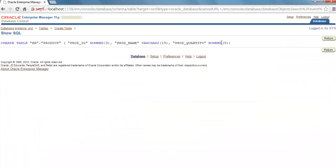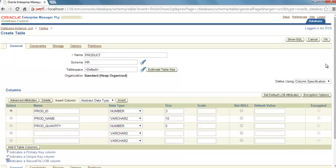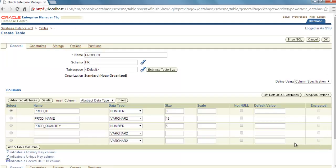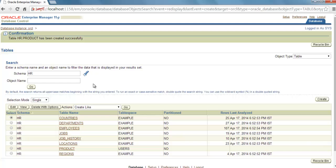Now let's check. Yes, we have Number and the column width is 5. Column width for PROD_NAME is 15, and column width for PROD_ID is 3. Hit Return and now click OK.